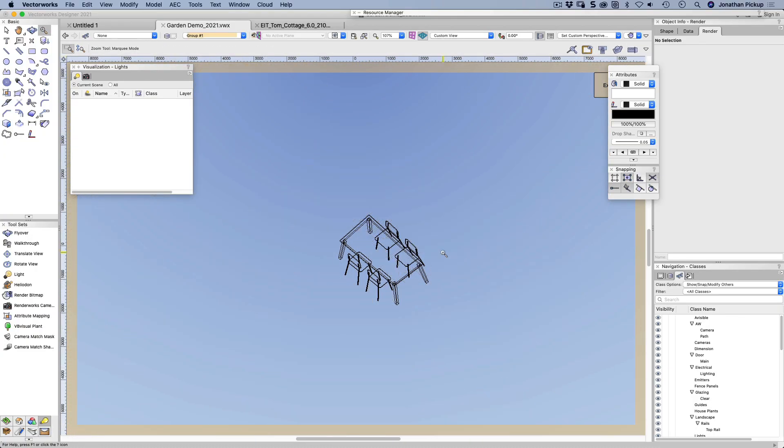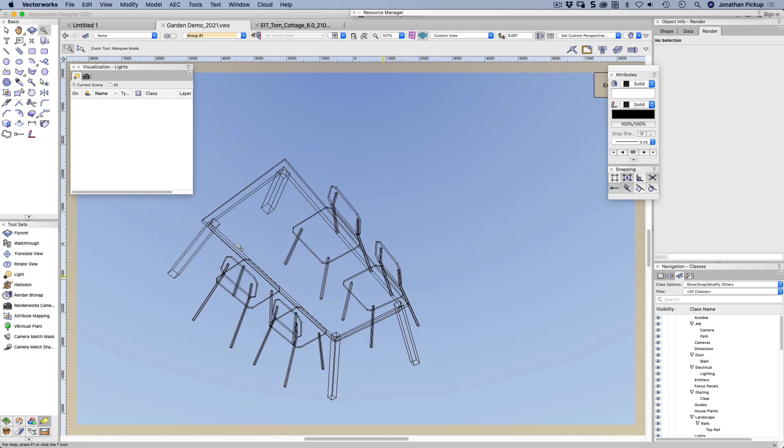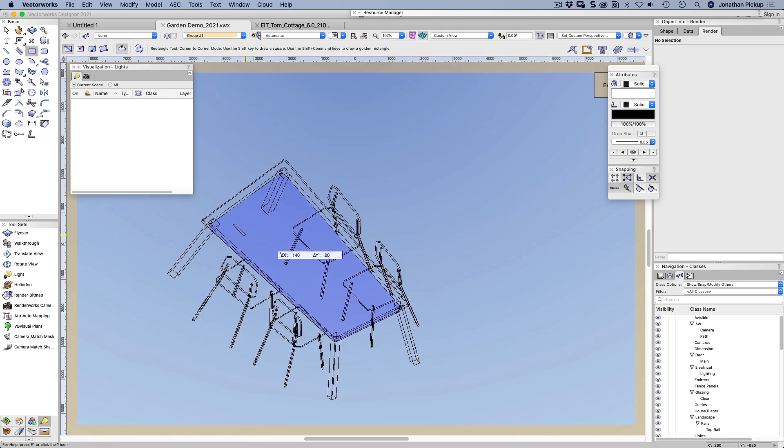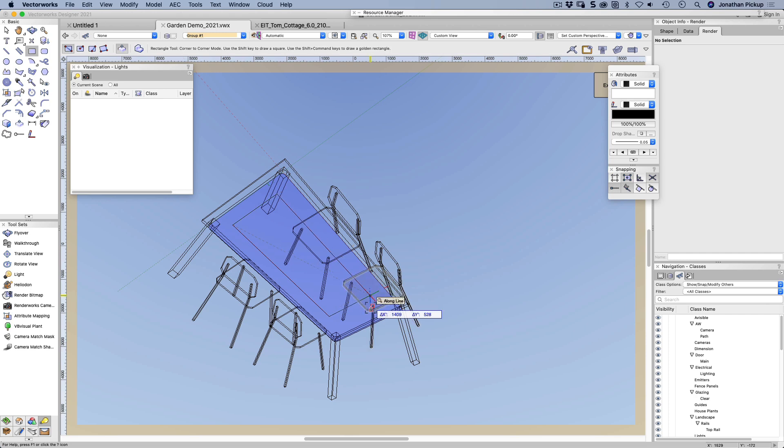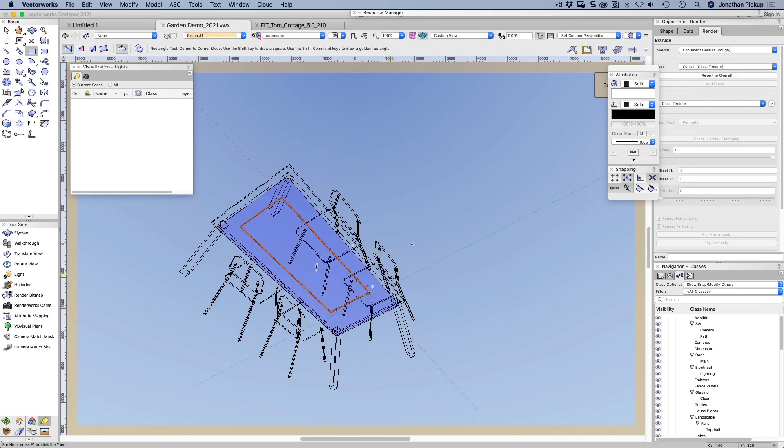I want to put a rectangle under here. Let's find this area here. Let's put a rectangle. We'll extrude that by just a small amount. We'll assign a texture to this one.